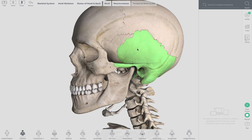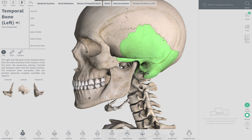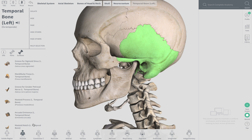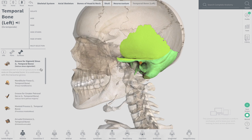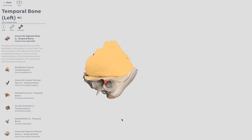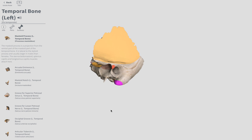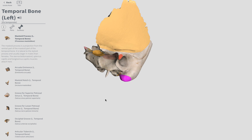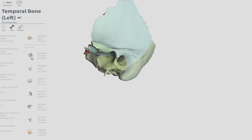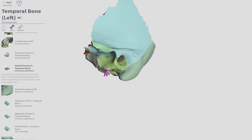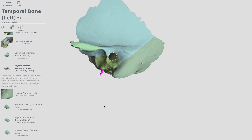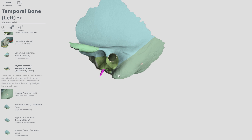The mastoid process is also part of the temporal bone, and it's this kind of rounder protuberance there — highlighted in magenta, mastoid process. The styloid process, close by and also part of the temporal bone, is this pointy one. The styloid, mastoid, zygomatic arch.